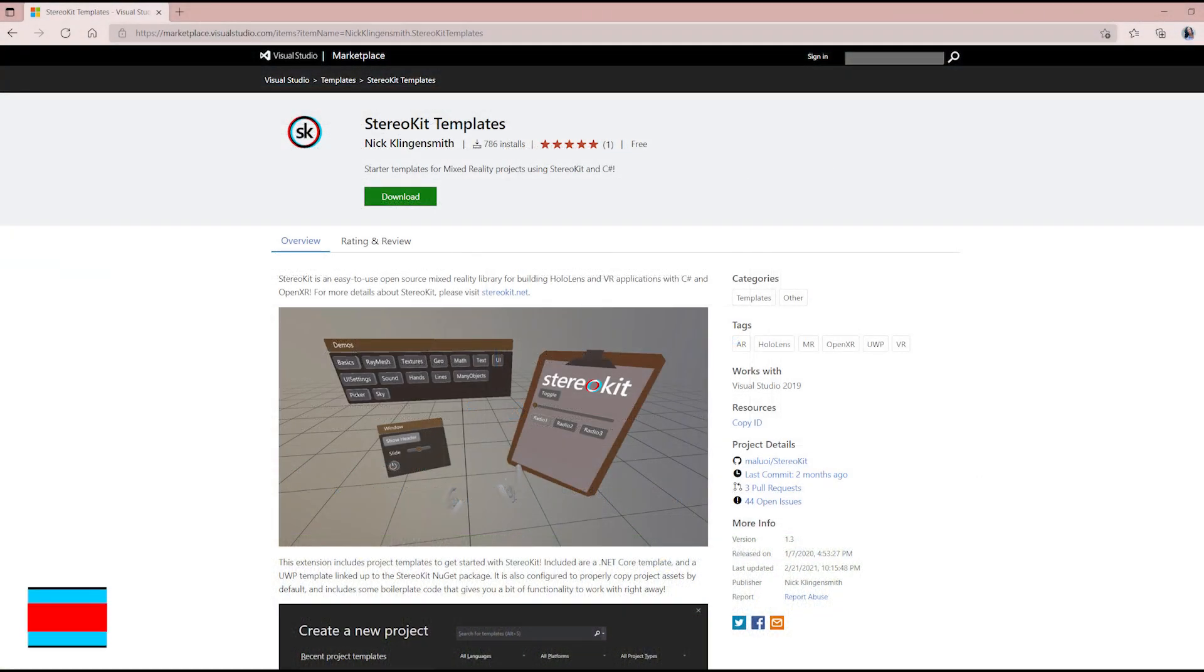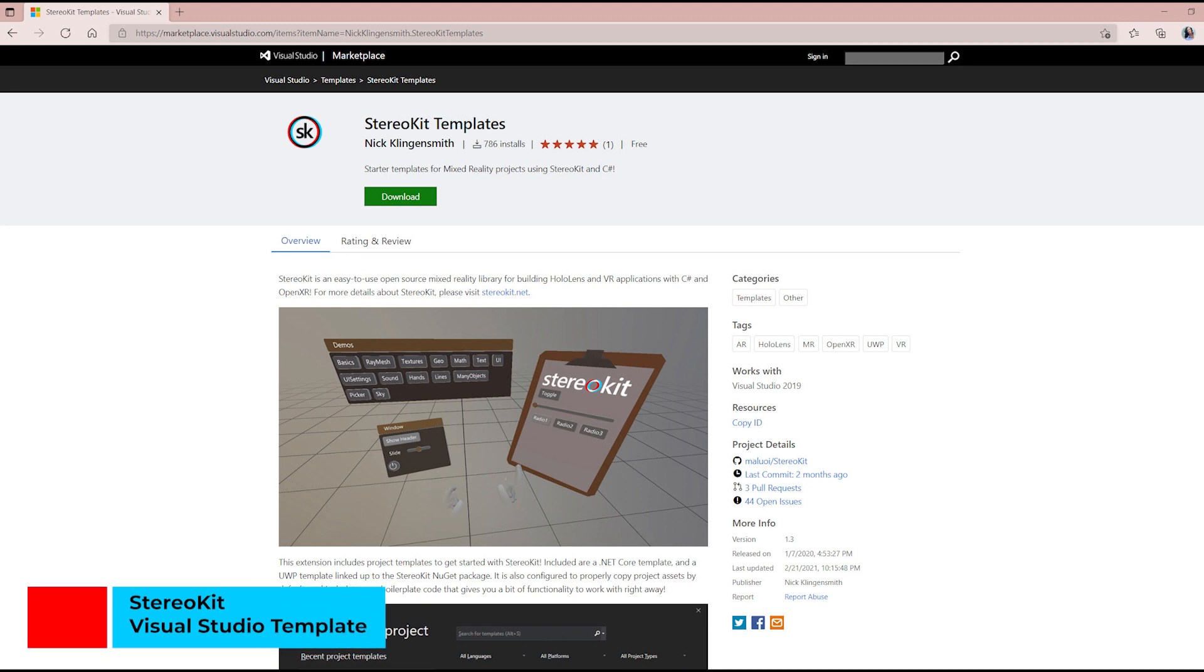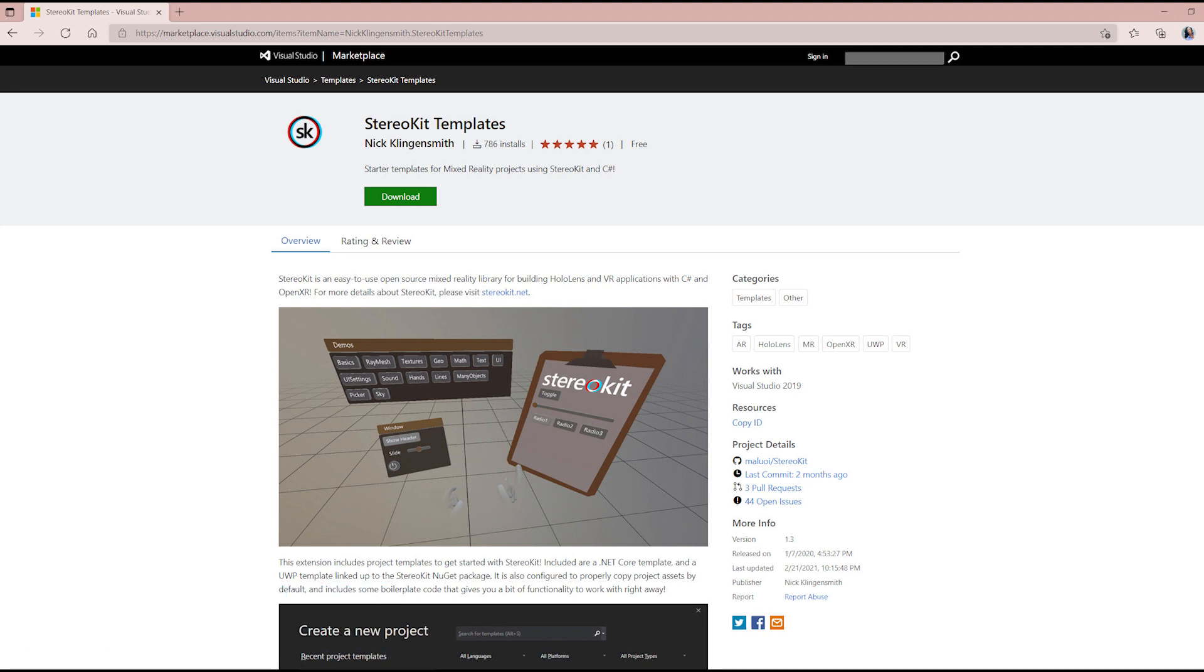StereoKit Visual Studio templates are available for download in the Visual Studio Marketplace. These project templates include a .NET Core template and a UWP template that is linked to the StereoKit NuGet package. The templates are also configured to properly copy project assets by default and include some boilerplate code that gives you a bit of functionality to work with right away.